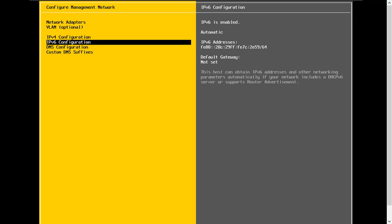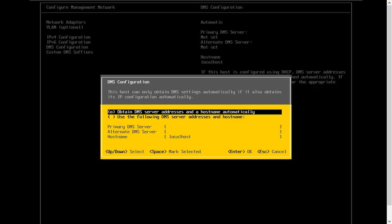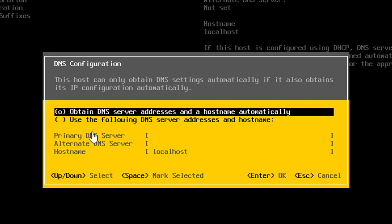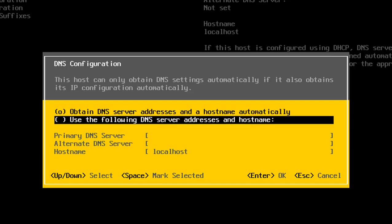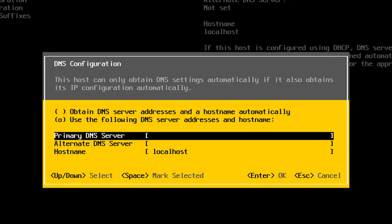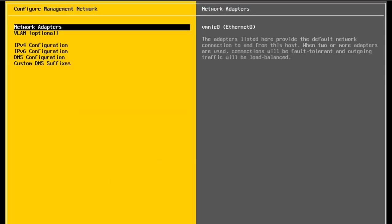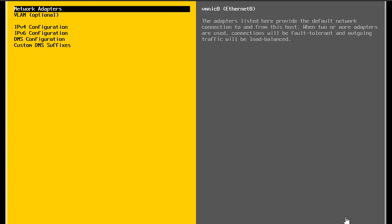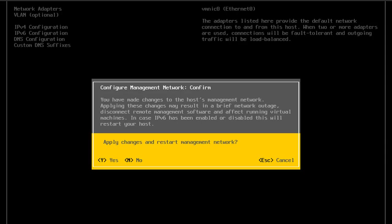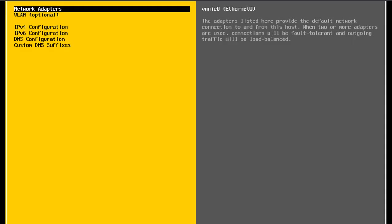I'll click enter to accept this configuration. Next I'm going to change my DNS configuration and set up my DNS server. I don't want to use what was automatically configured by DHCP — I know what the address of my DNS server is and I'll configure that here. I'll hit enter to accept that new configuration. Now I've configured all my network settings the way I want them, so I'll click escape to exit. It asks if I want to apply these changes and restart the management network — I'll hit Y for yes.